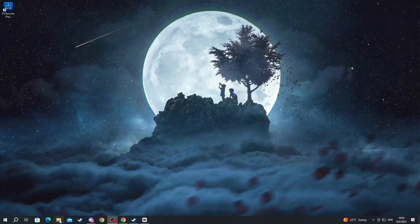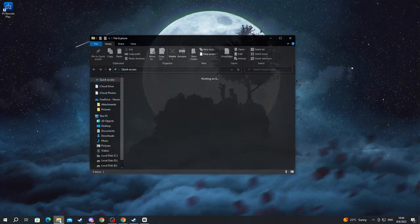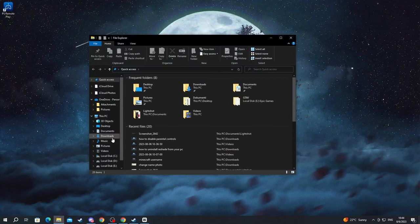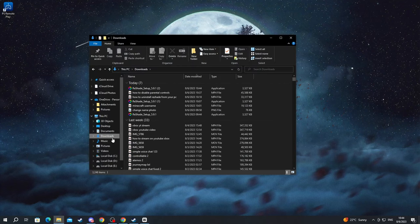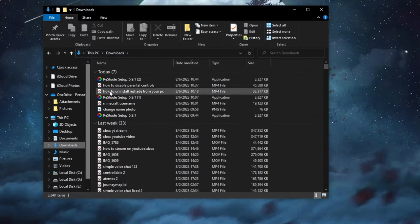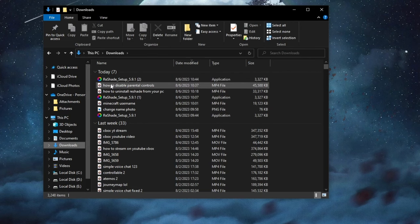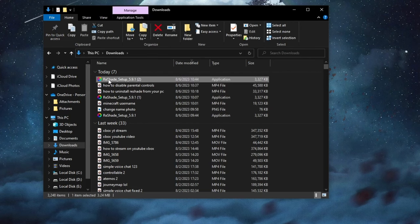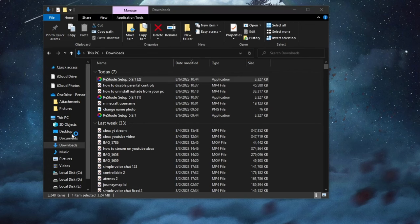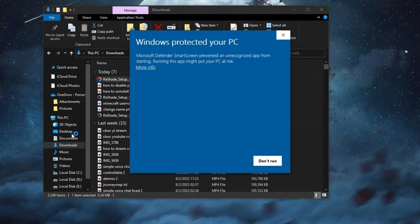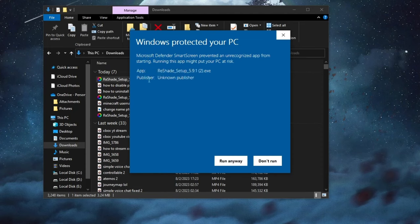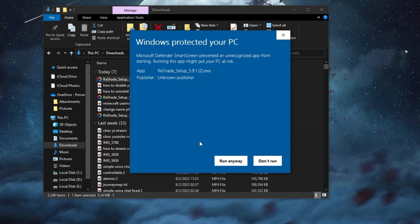Then go over to our file explorer and then go into downloads. When we get into downloads we double left click the Reshade setup and you will see this section pop up. You press more info and at the bottom you will see the run anyway button. Since we know that Reshade is a pretty secure application we don't need to worry about it hurting our PC, but be careful when doing this with other apps.